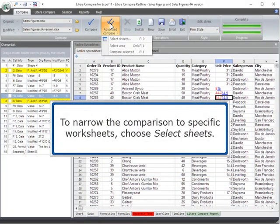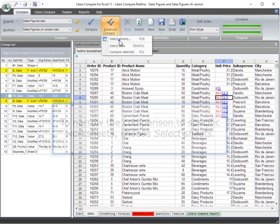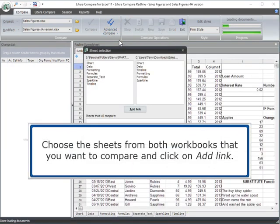To narrow the comparison to specific worksheets, choose Select Sheets. Choose the sheets from both workbooks that you want to compare and click on Add Link.